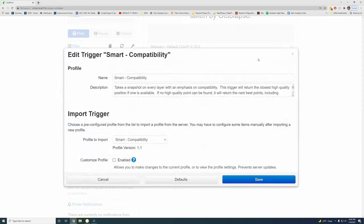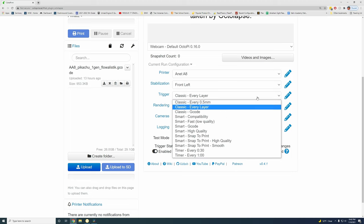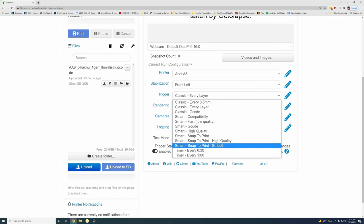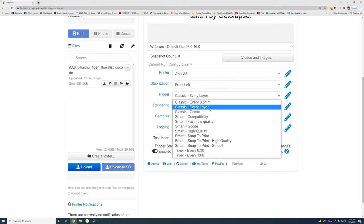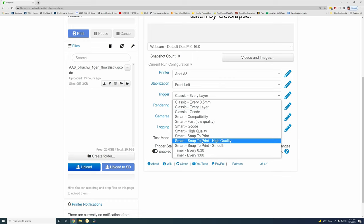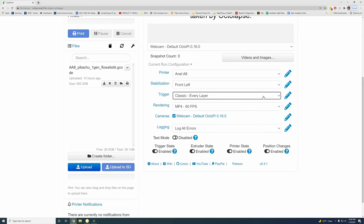For the trigger, I'm just going to do every layer. You can play with this depending on how you want it. The timer is really good if you're doing like a continuous spiral print. Personally, I'm a big fan of every layer. But again, you can play with these how you want. I really think every layer is kind of the best.